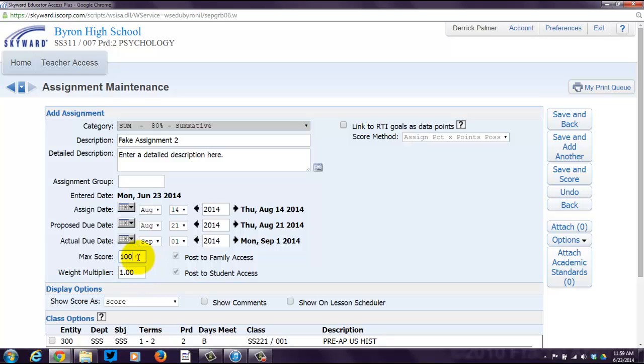Now, the Max Score, you can enter any number that you'd like here. The Weight Multiplier, what I was told is that that has to stay at 1. Please do not mess with the Weight Multiplier. It needs to stay at 1. I cannot emphasize that enough.